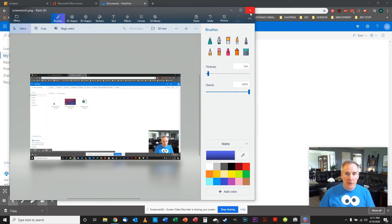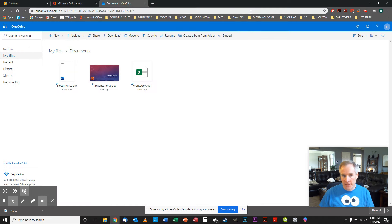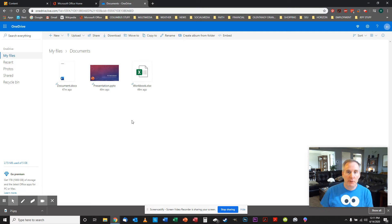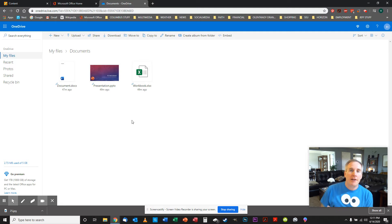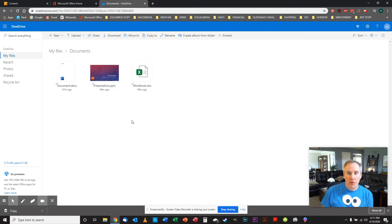You're going to upload those two files back to the assignment in Blackboard that shows that you're complete, that you did this, and that's it. So again, the whole objective of this is just to make sure that you can get into office.com, Office 365, Microsoft 365, whatever we want to call it.